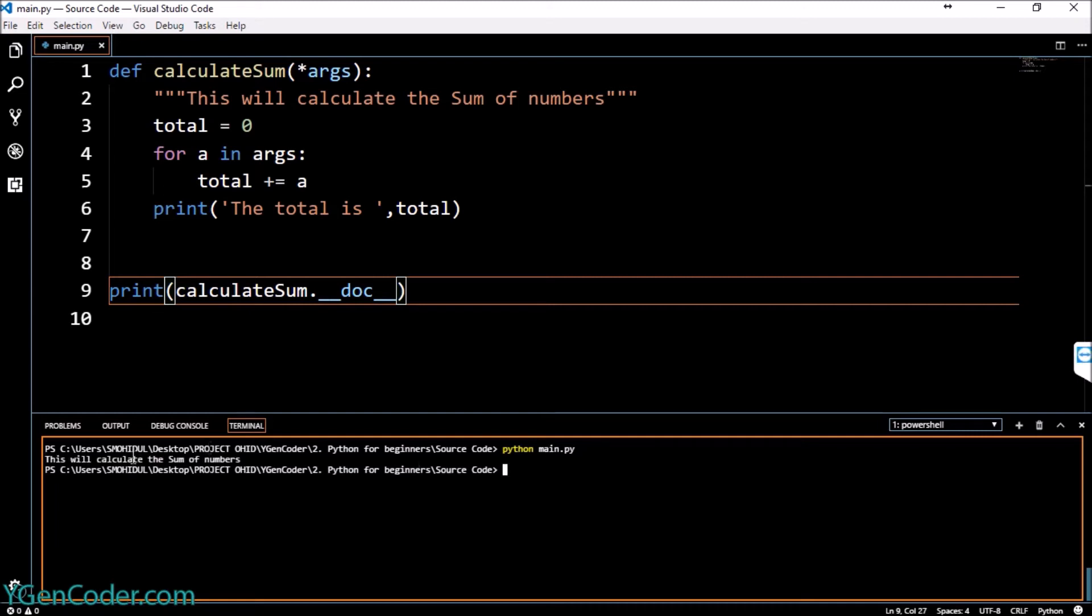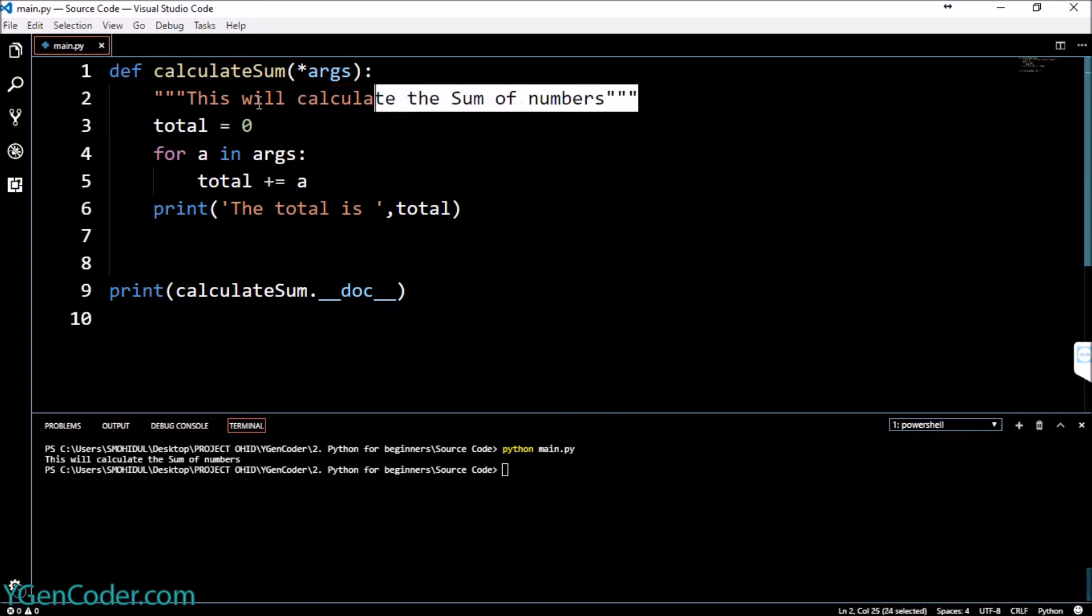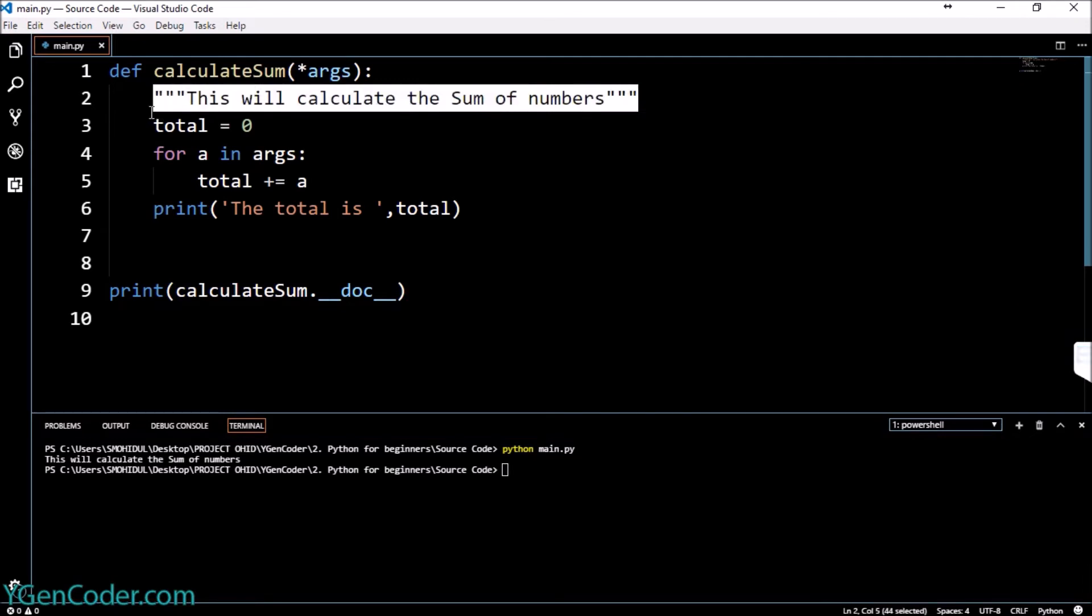You will see that it's printing out that this will calculate the sum of numbers, literally the documentation of the function.